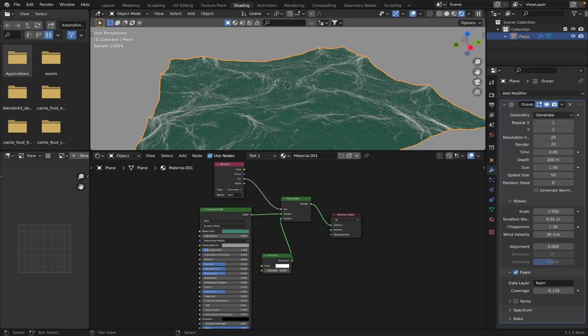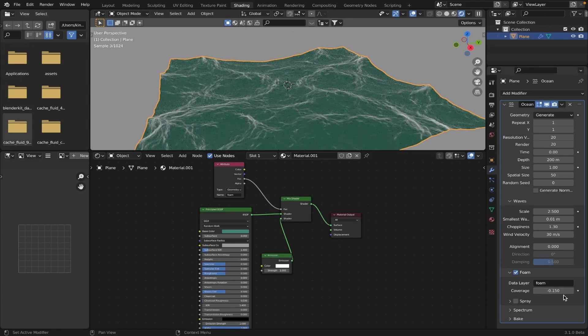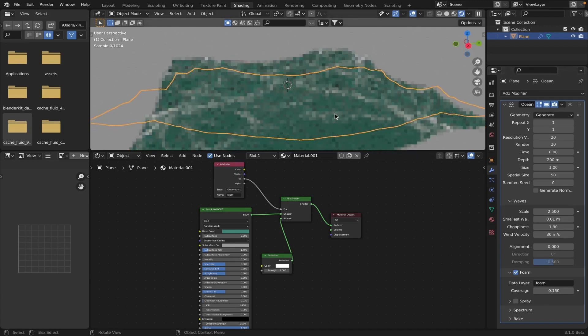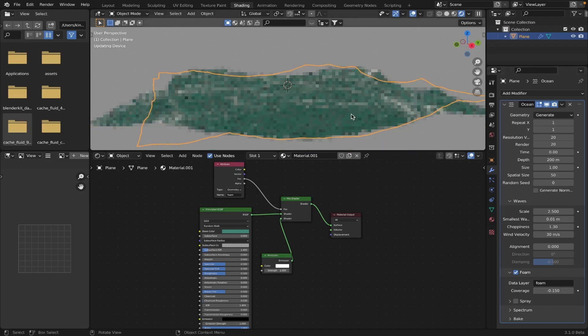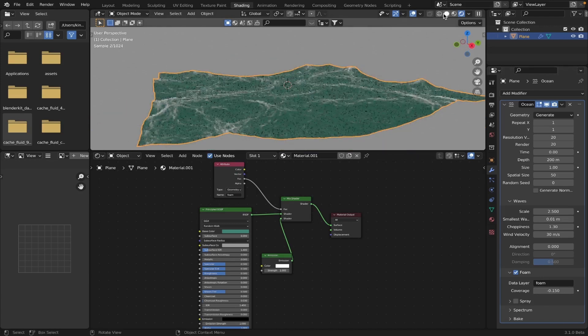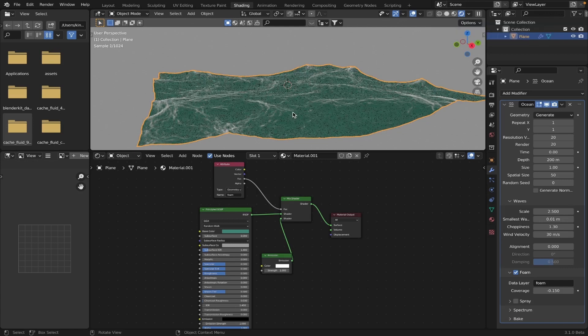Okay, see, after a little bit of tweaking, I ended up setting this foam value, the coverage, to a negative 0.15. So I think, I honestly think that looks the most realistic. So I think this color's good. I think everything's set up now.